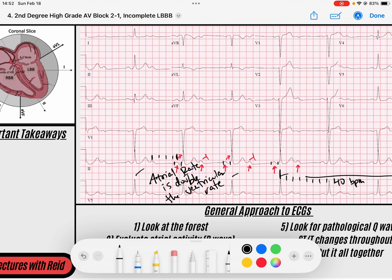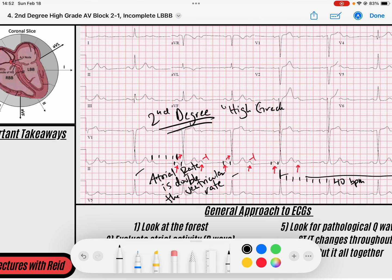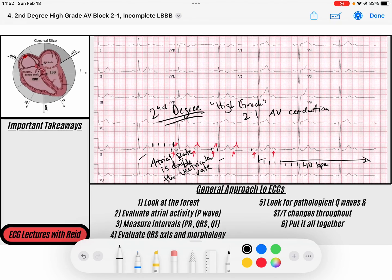So what do we have here? A second degree block — because some but not all P waves conduct to the QRS — specifically a high grade block with 2 to 1 AV conduction. I hope this helps you understand the differences between type 1, type 2, and high grade second degree blocks. It's important because we cannot call this a type 2 second degree block. If you have questions, put them in the comments, and we'll see you on the next ECG video. Take care!